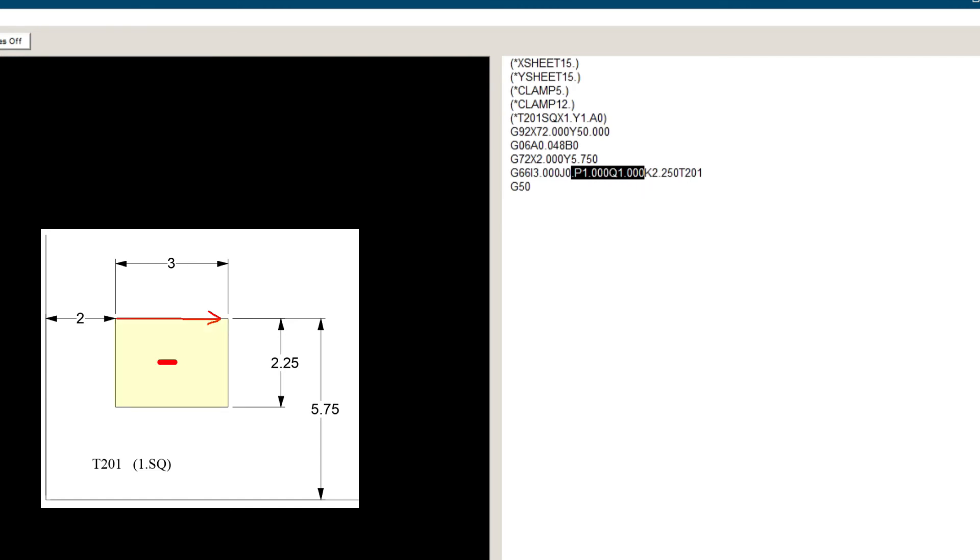To the right makes P and Q negative, and to the left makes P and Q positive. In this case, we want P and Q to be to the right, so P and Q are negative.